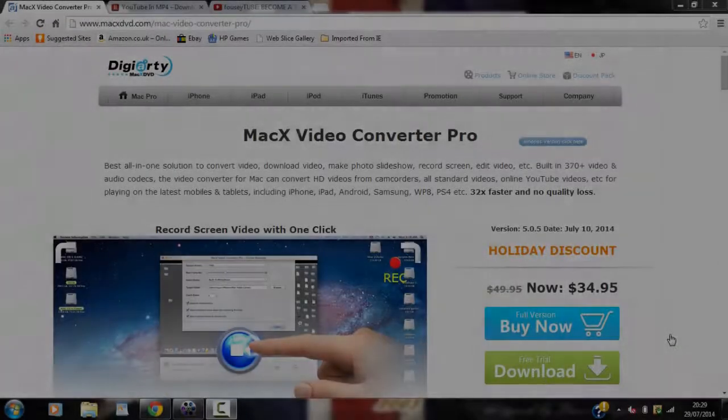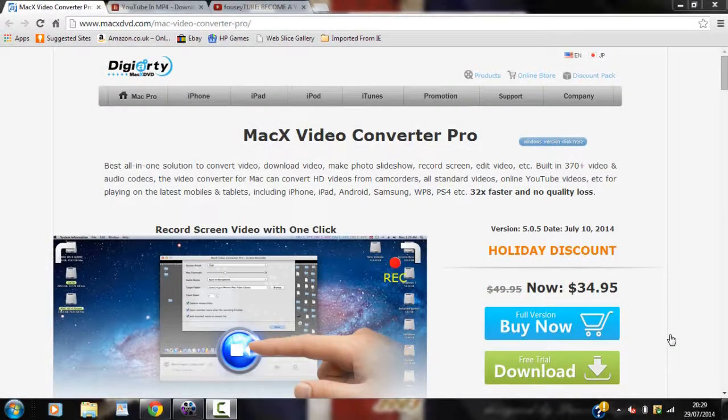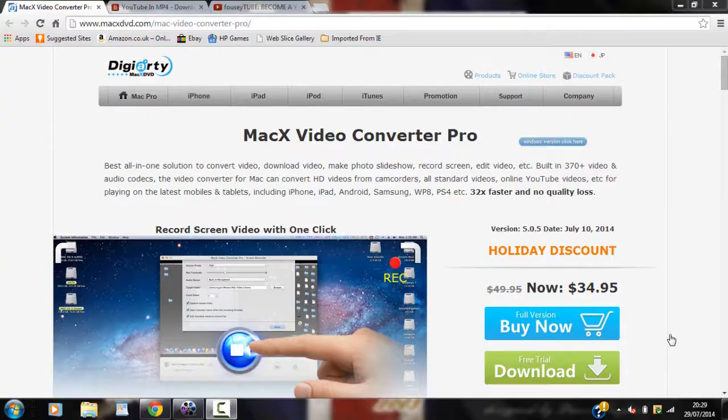What is going on guys it's CasualSavage here and in this video I'm going to be doing a review on MacX Video Converter Pro.